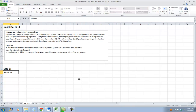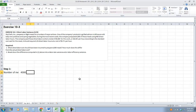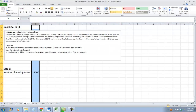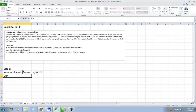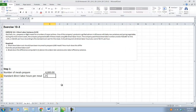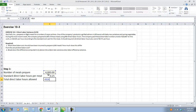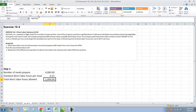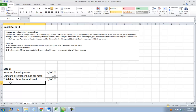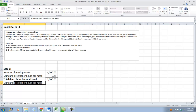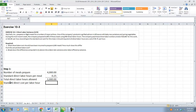Number of meals prepared was 4,000. Standard direct labor hours per meal was given in the problem as 0.25 hours. So we should have had total direct labor hours allowed — which is what our standard would be — 4,000 times 0.25 equals 1,000 hours. And then our standard direct labor cost per labor hour is $9.75.